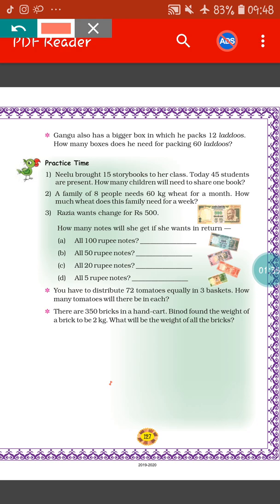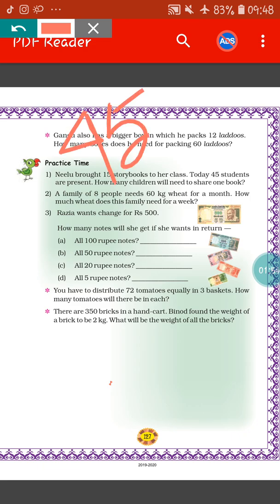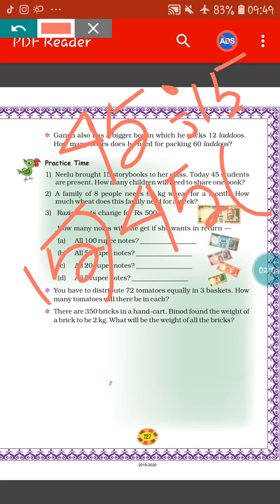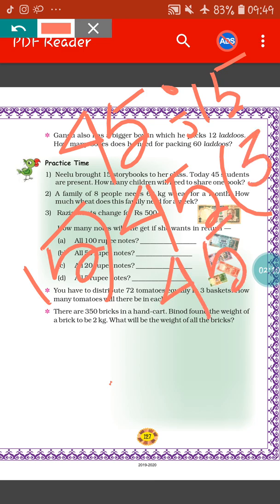How will we write the statement? Total number of students equals 45. Total number of books equals 15. So number of children who will share one book equals 45 divided by 15. When you divide 45 by 15, if you read the table of 15, you can easily do it. 15 threes are 45. That means three students have to share one book, or three children have to share one story book.